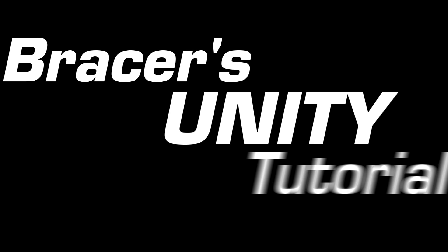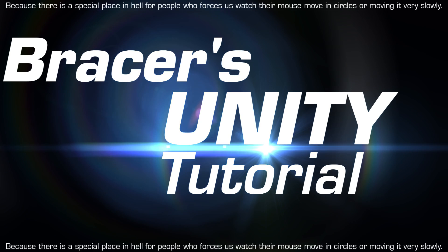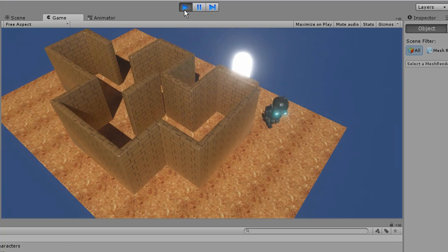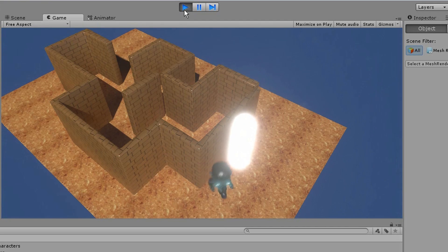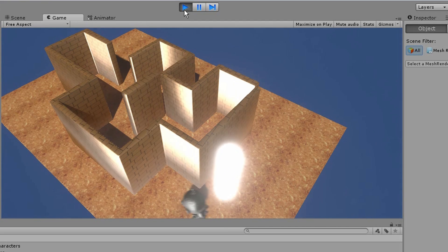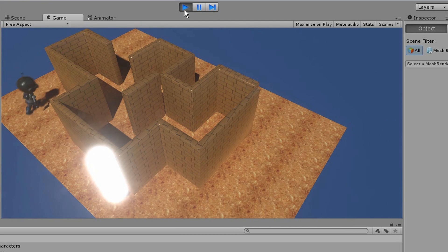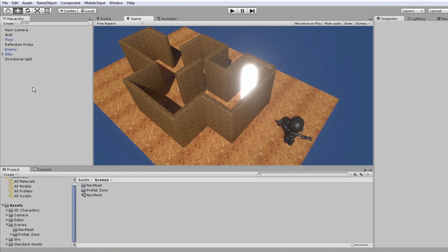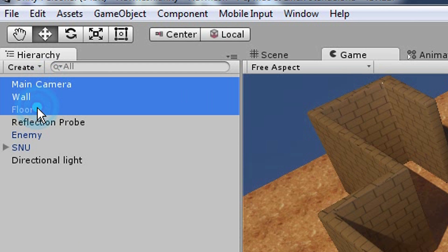NavMesh Unity tutorial. NavMesh is Unity's way of making sure your enemies go around the walls to reach you instead of going through them. Step 1: select all the walls and floor in your scene that you want your zombies or whatever to navigate around.